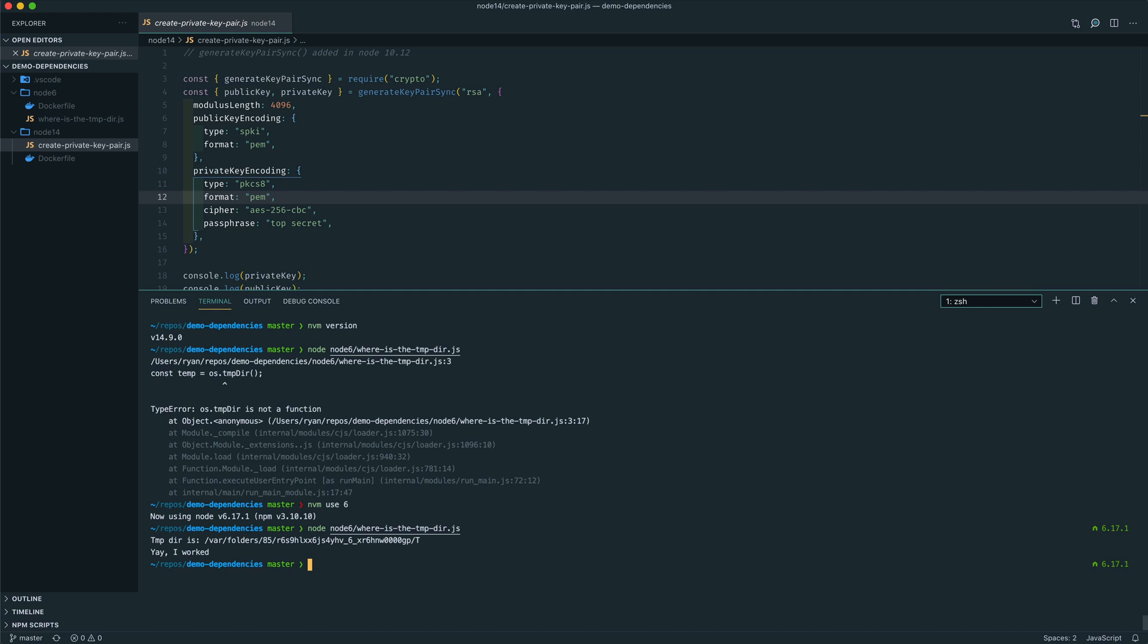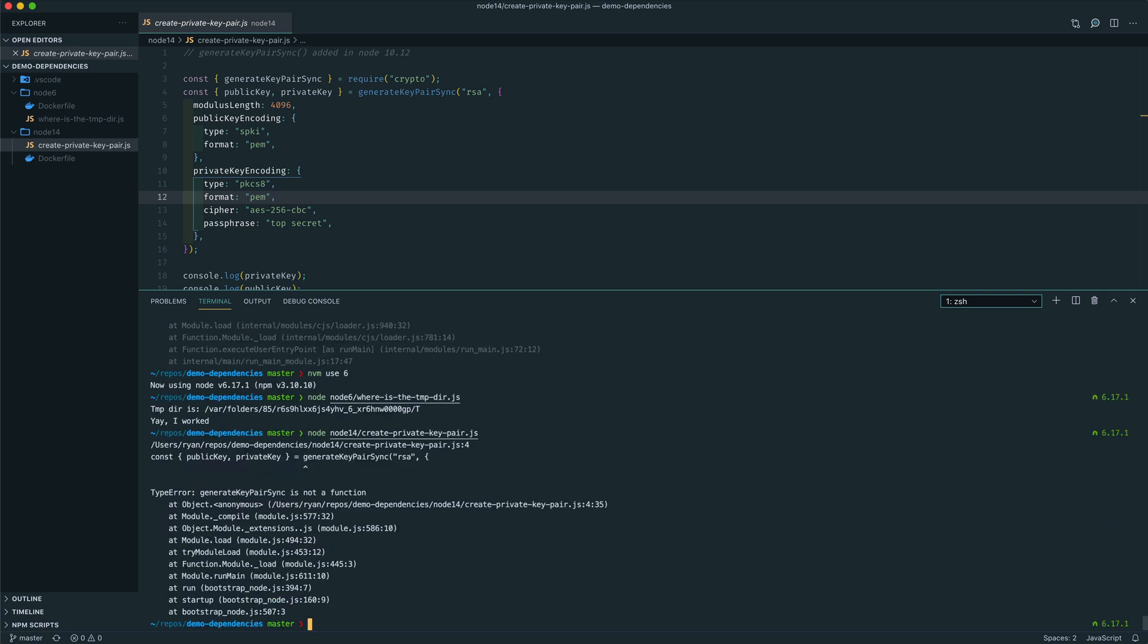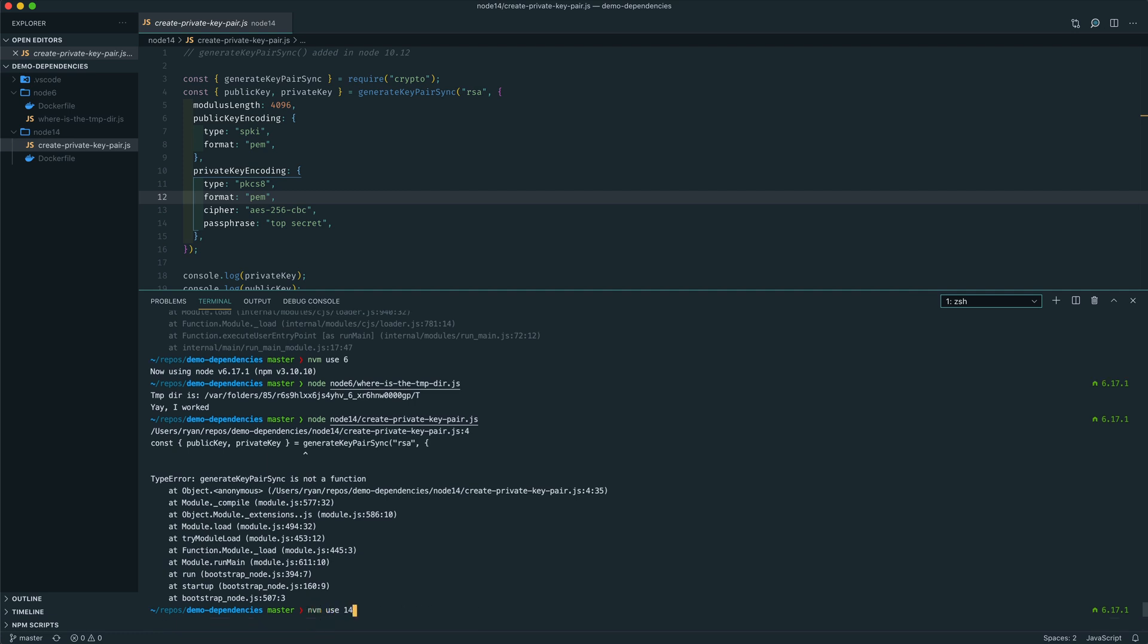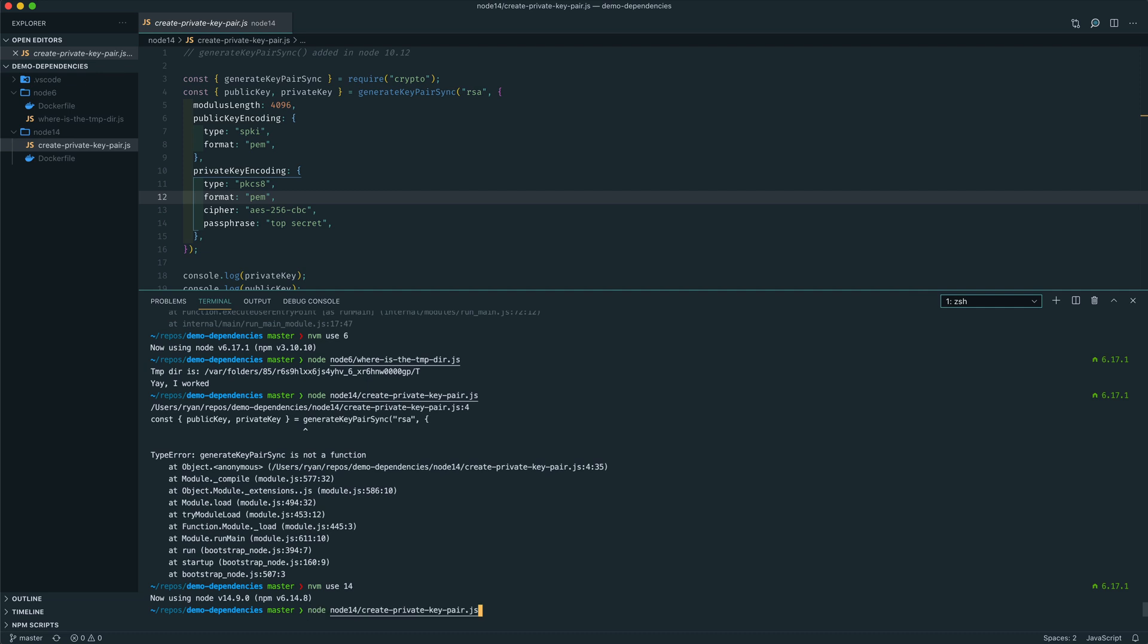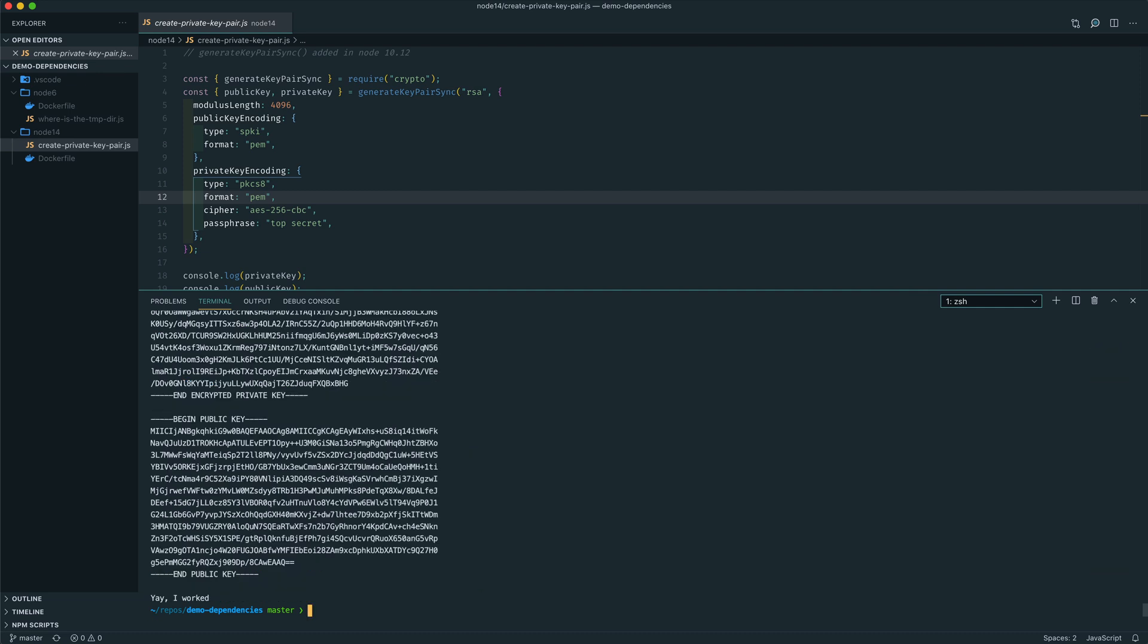So that's all good, except for the fact that I also want to run this Node 14 application on the same machine. So if I try and run that now, we'll see what happens. And there we go. As expected, the generate key pair sync function is not found in Node 6. So we do need a newer version of Node for this. I can quickly change over to Node 14 and just rerun the application. And we can see that the application does run under Node 14.